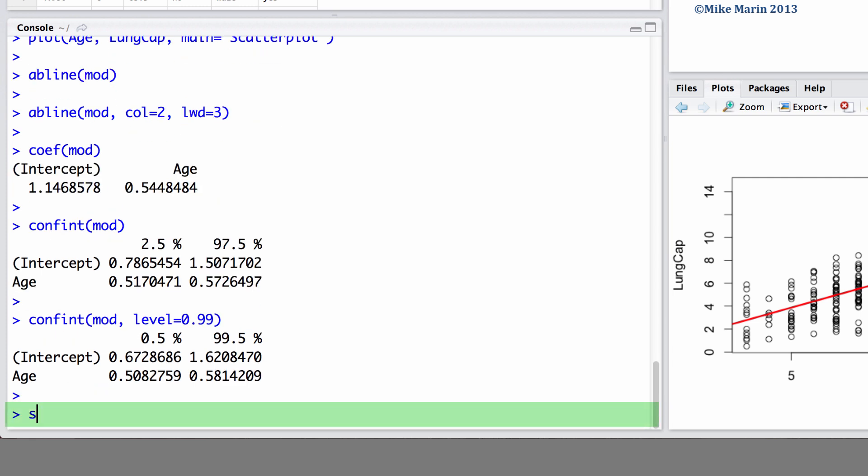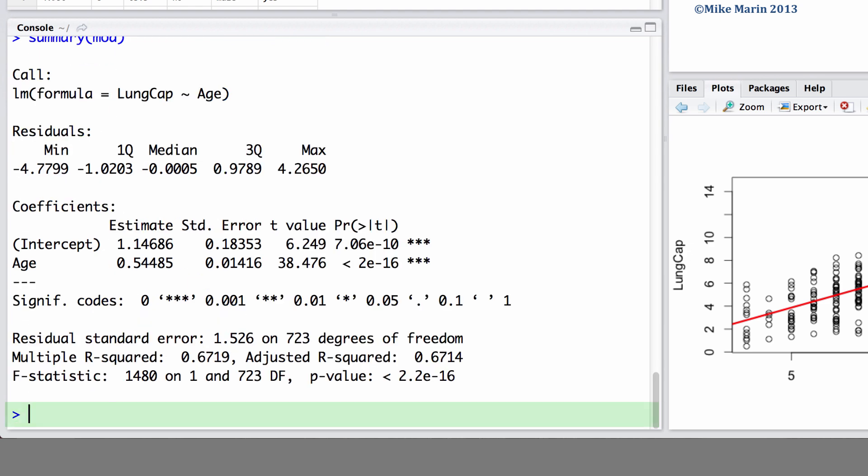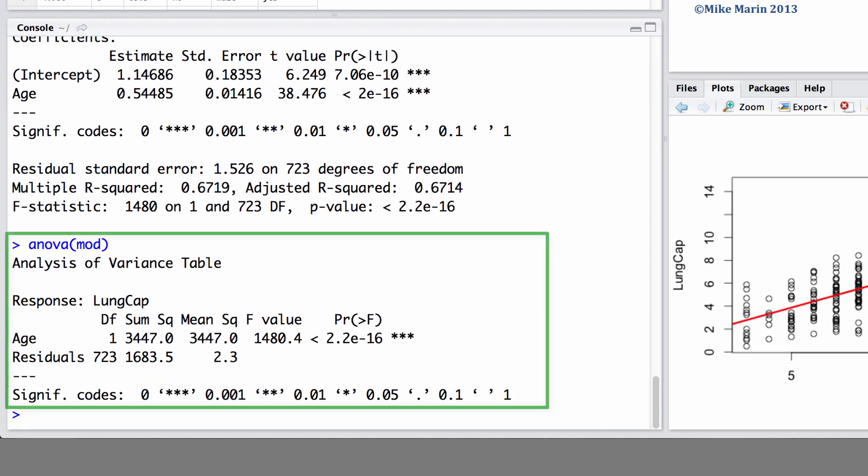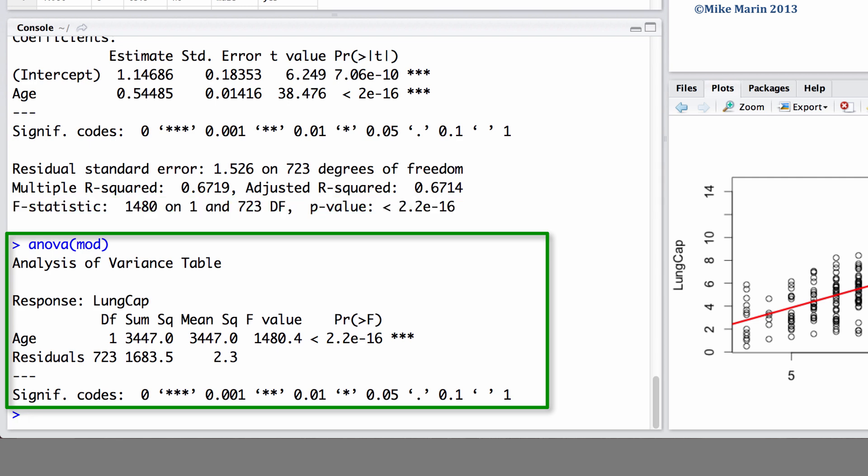You'll recall that we can ask for a summary of the model using the SUMMARY command. We can also produce the ANOVA table for the linear regression model using the ANOVA command. Here, we'd like the ANOVA table for this model. You'll note that this ANOVA table corresponds to the F-test presented in the last row of the linear regression summary.